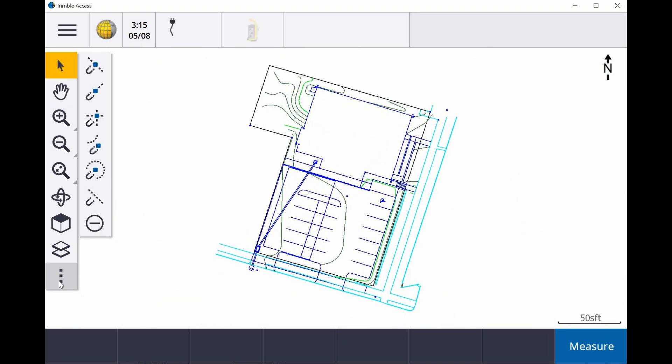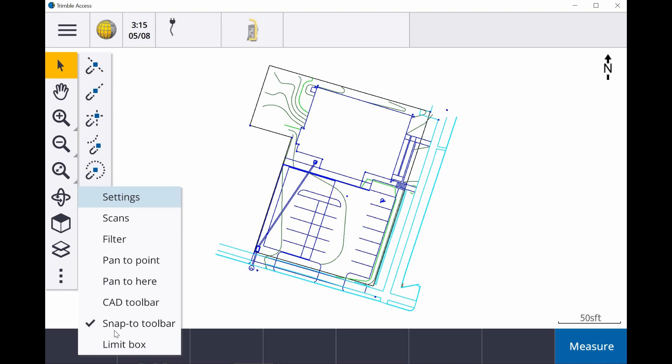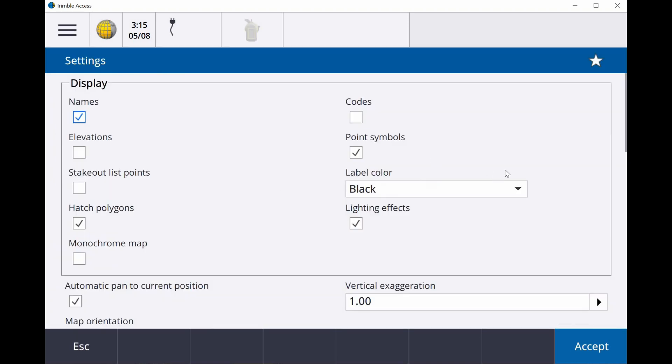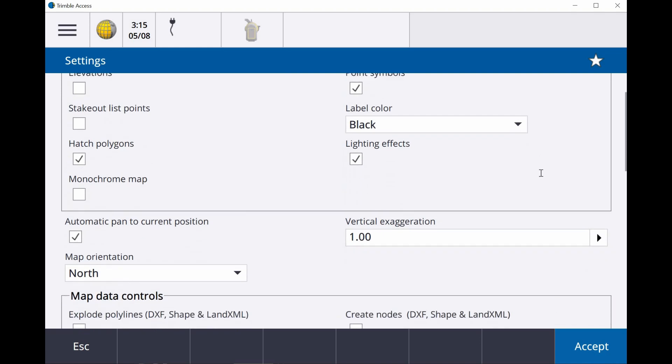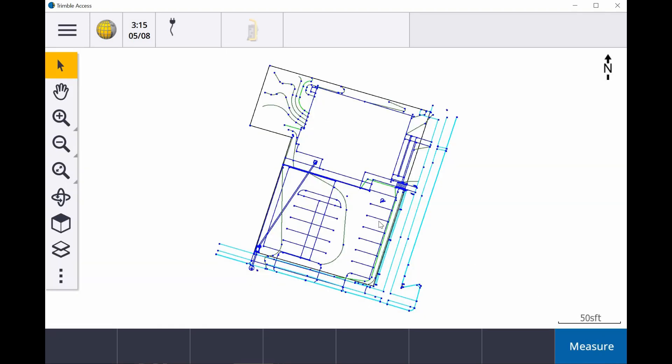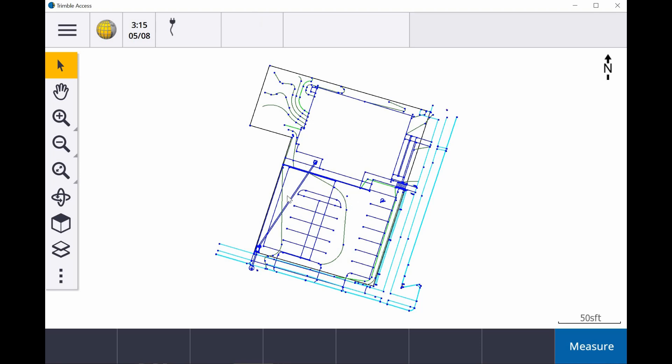Now before the Snap 2 toolbar was here, we could go into the settings, and we could scroll down, and we can say Create Nodes. So if I turned on Create Nodes, now I had all of these points I could lay out within that job and use them for different COGO functions and whatnot, but mainly to be able to lay out.